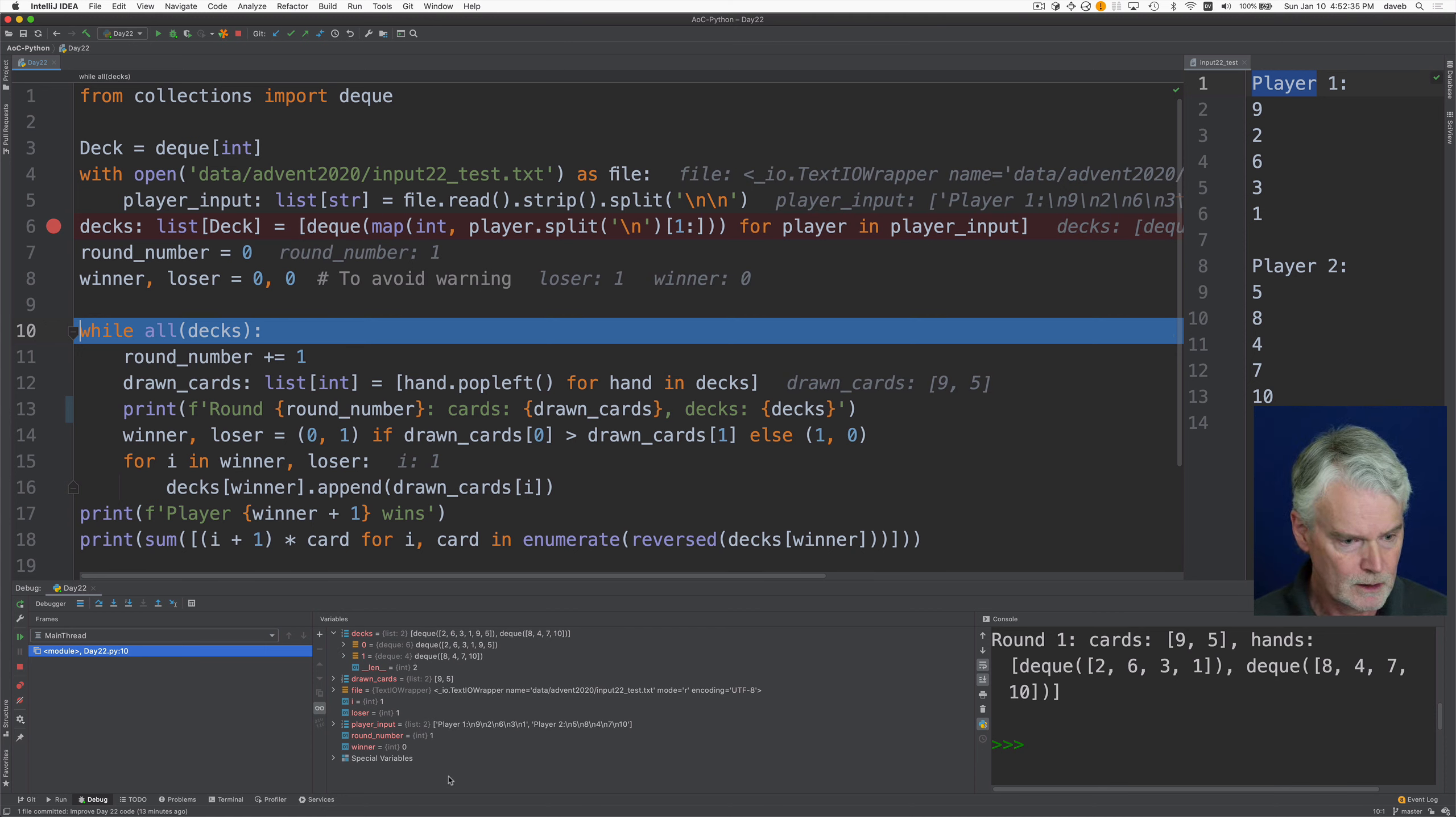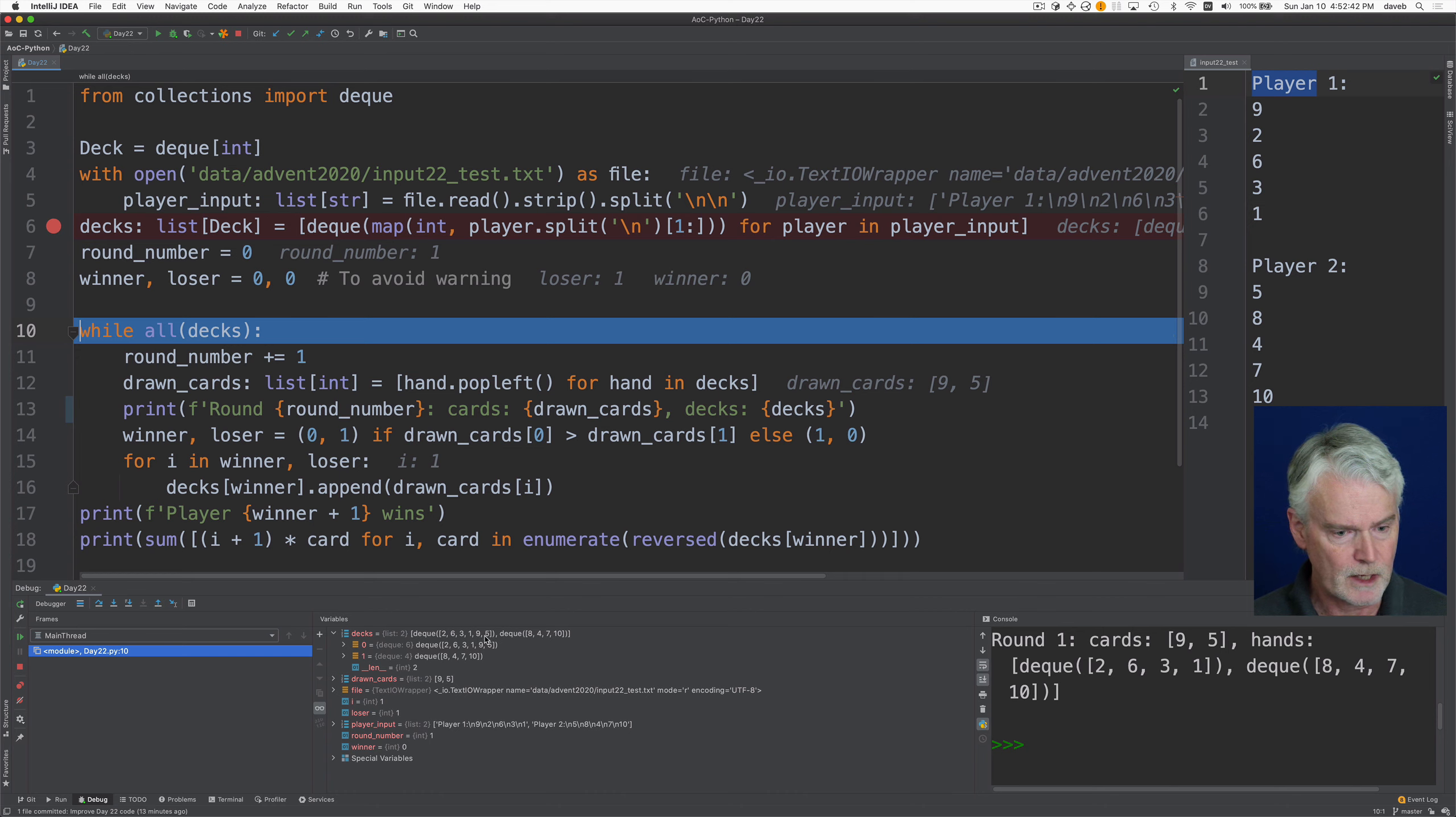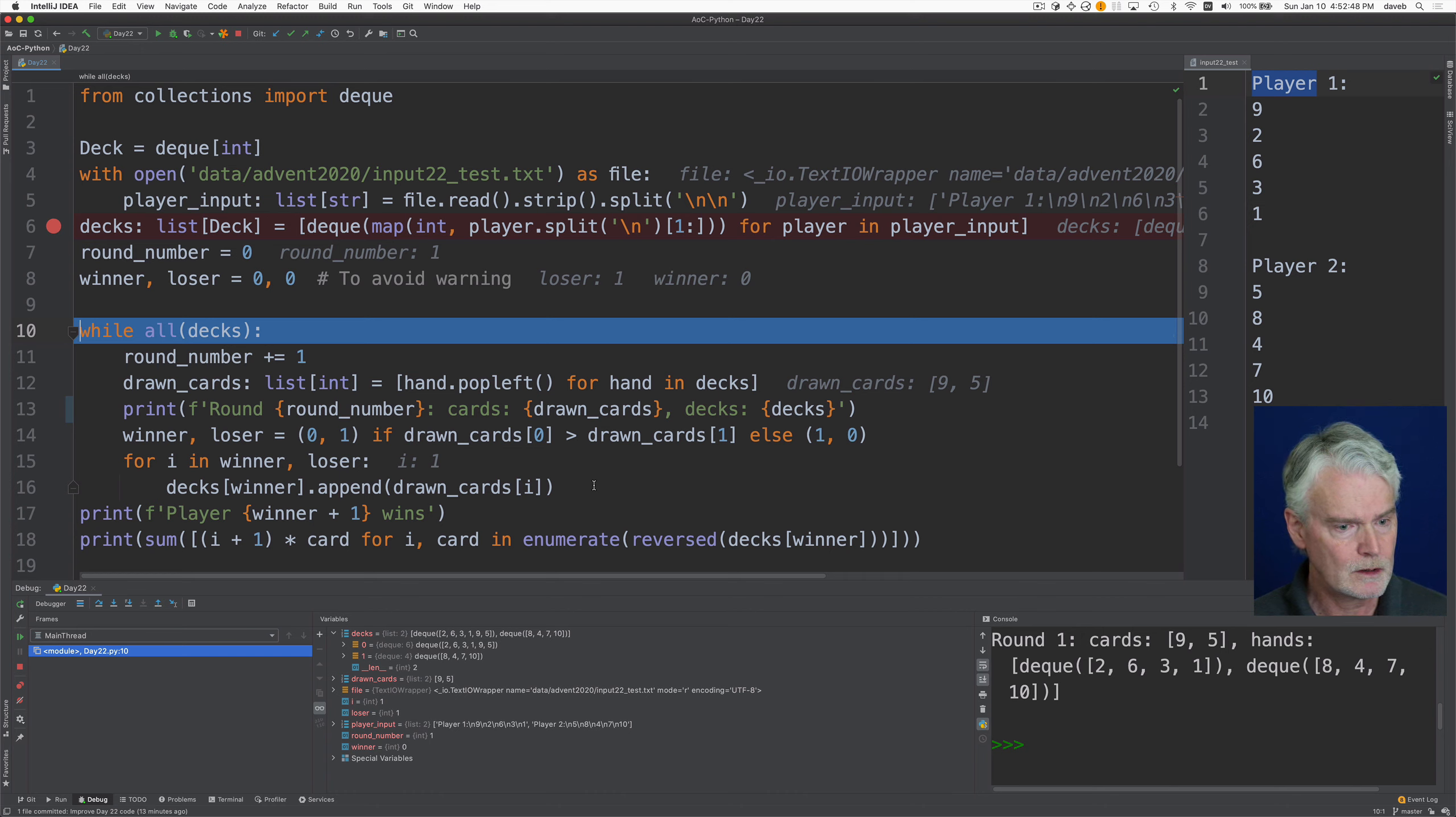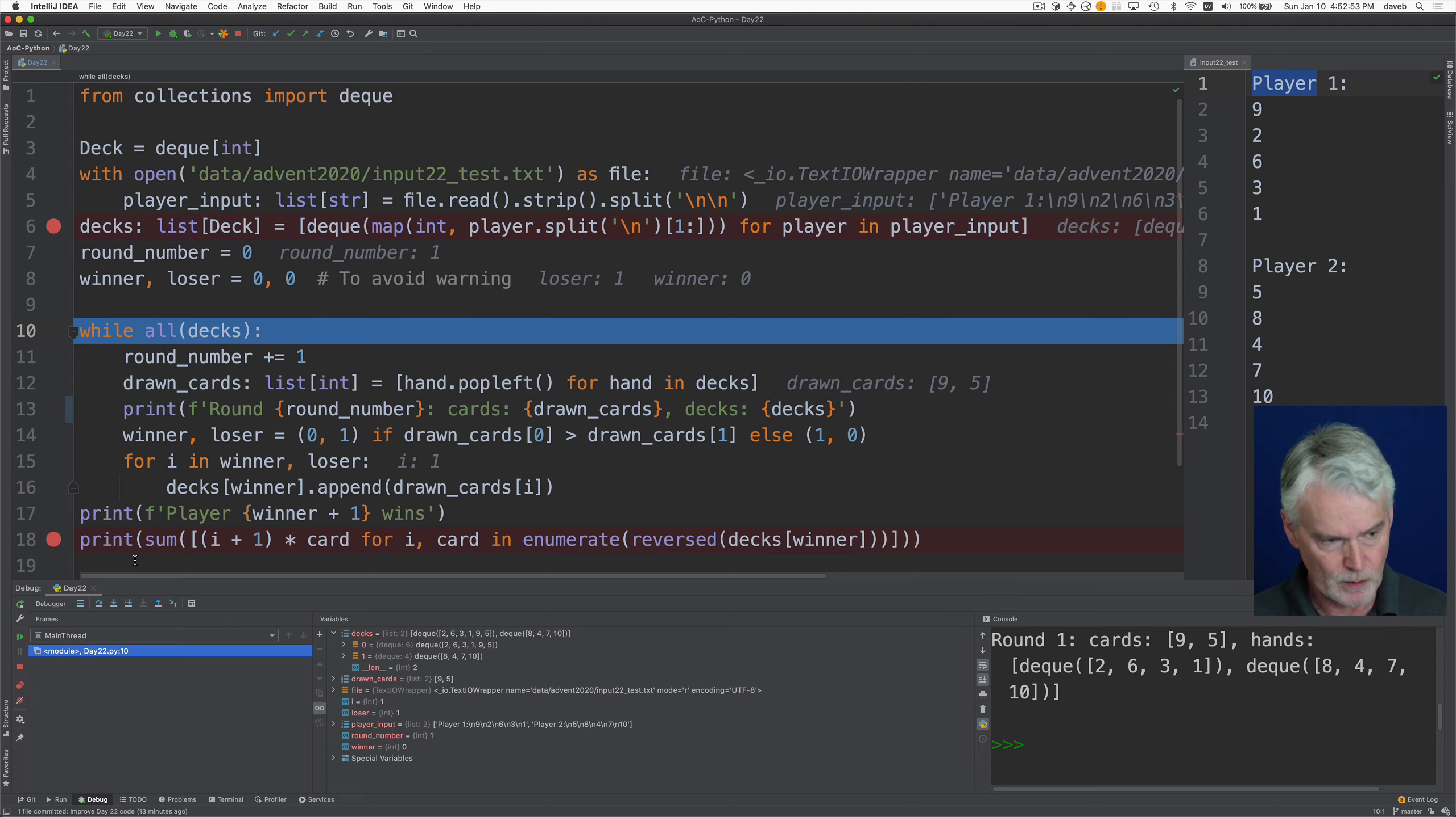So let's look at the decks now. The first player's deck has the nine and the five at the end. And then the game continues until one player wins. So let me put a break point here, and we'll talk about what happens here.